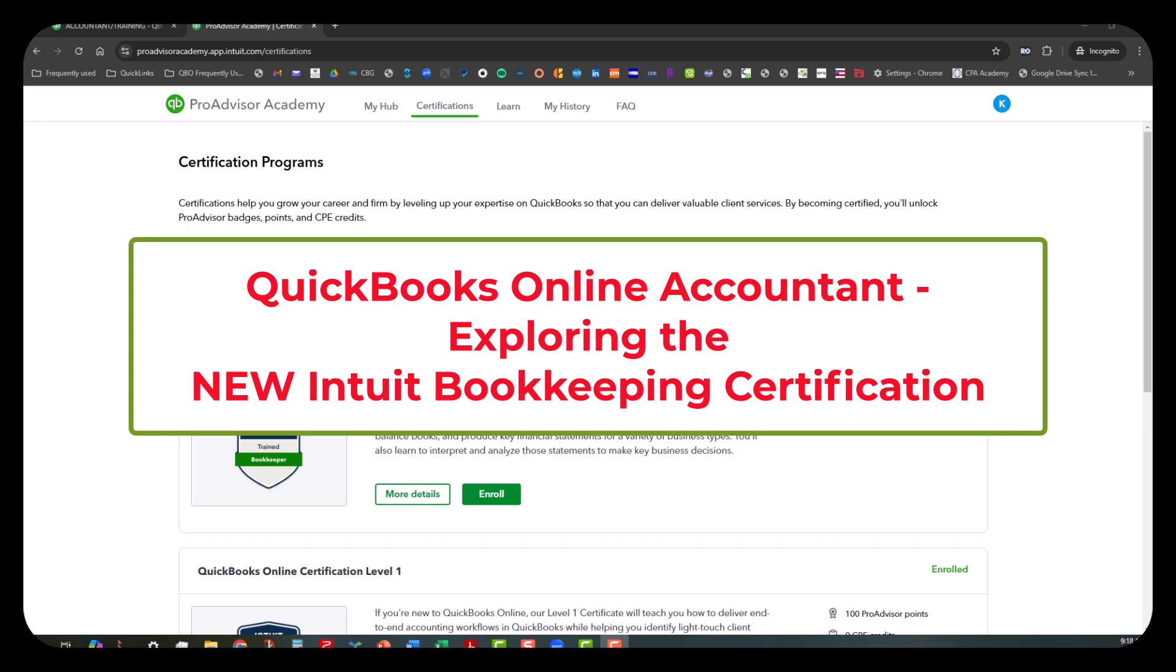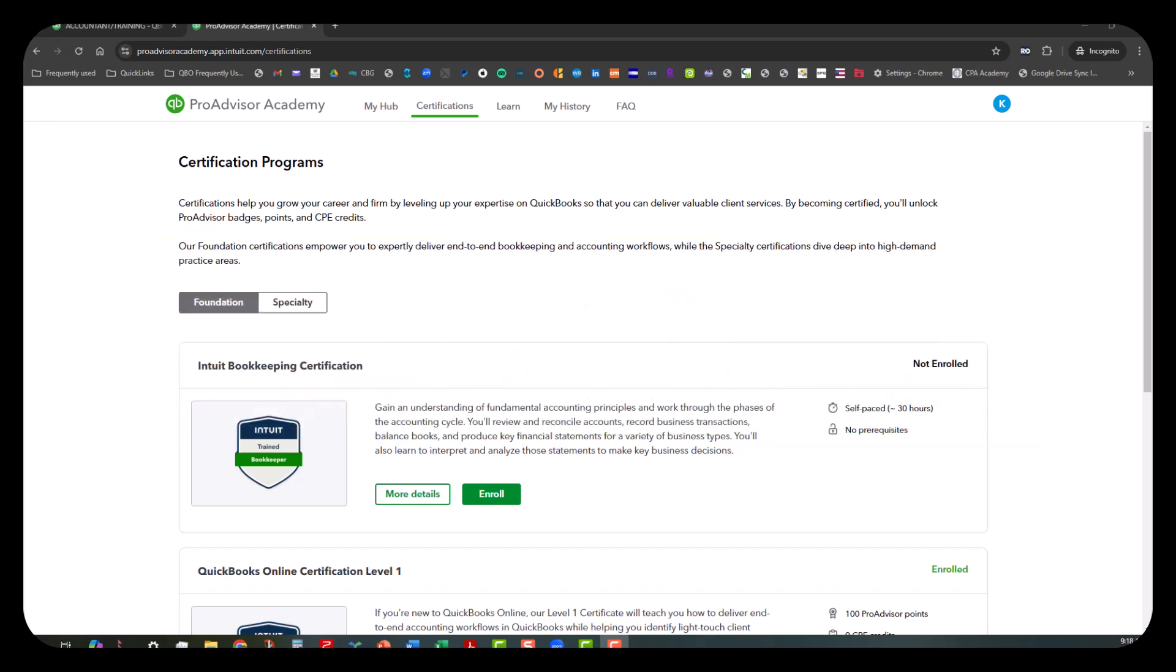I don't know how long this video is going to be, but I hope that you'll stick with me because this is a relatively new certification offering. I wanted to go through it to see what it's all about and to give you a little bit more information on what to expect.